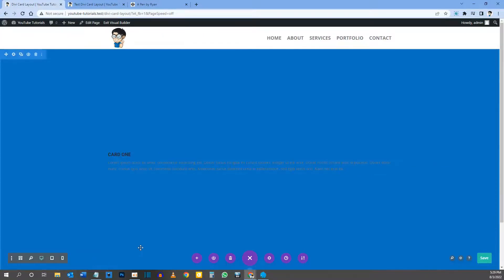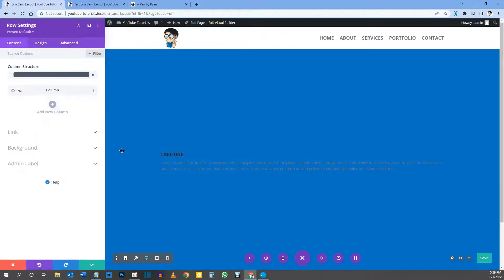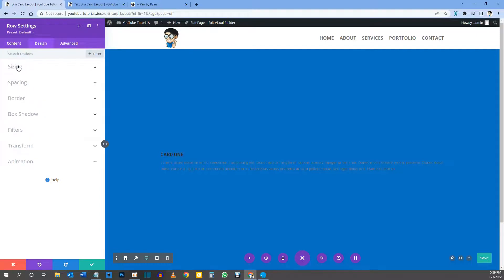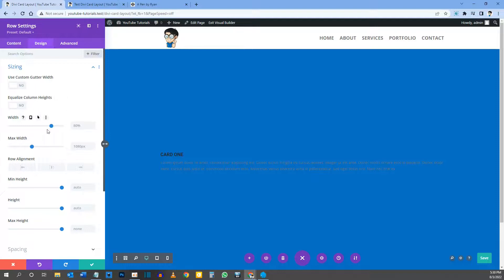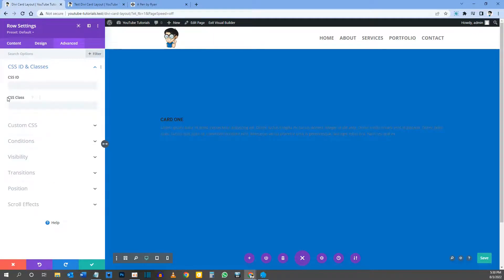Now let's go into the row settings. Hover over the row, click the gear icon. Go to the Design tab and click Sizing. Set the Height to 400 pixels. Then go to the Advanced tab, CSS ID and Classes, and give the row a CSS Class of 'dg-card-container'. Pause and make sure you have the correct spelling and hyphens.